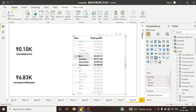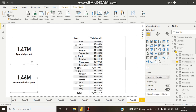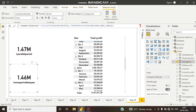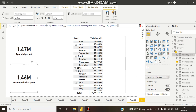So what is the key difference? With SAMEPERIODLASTYEAR we cannot filter by quarter, month, year, etc. But with PARALLELPERIOD we can filter by quarter, year, month, and so on. Those are the differences between these two functions.